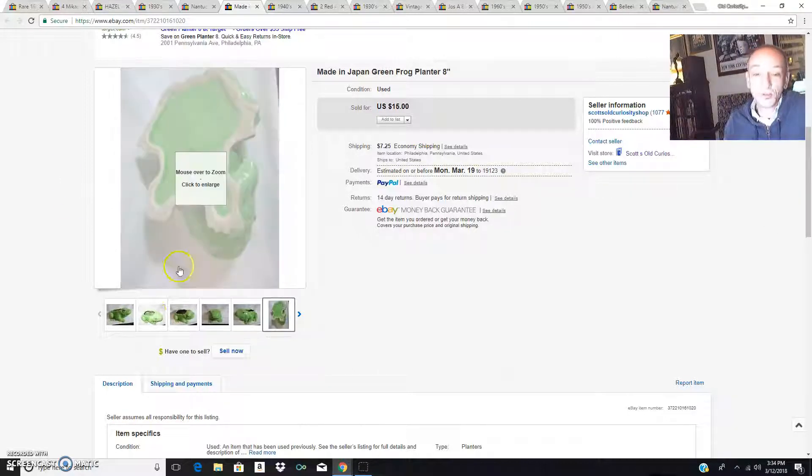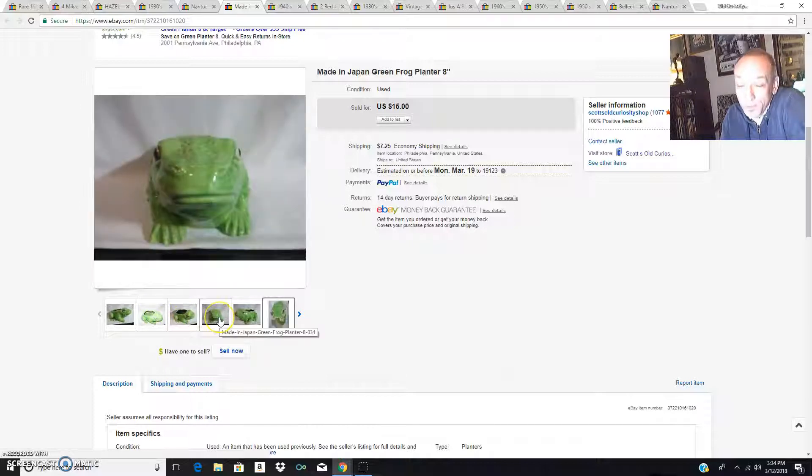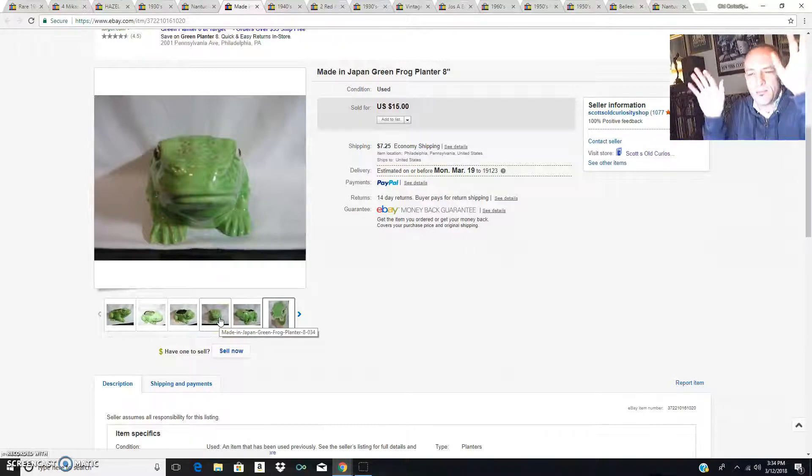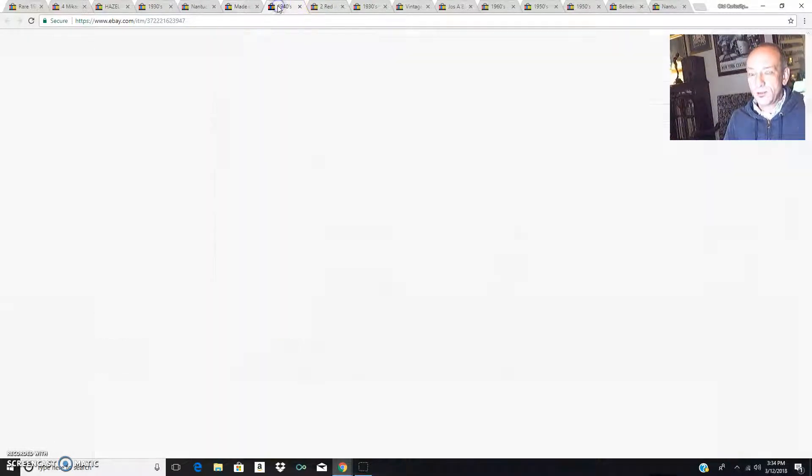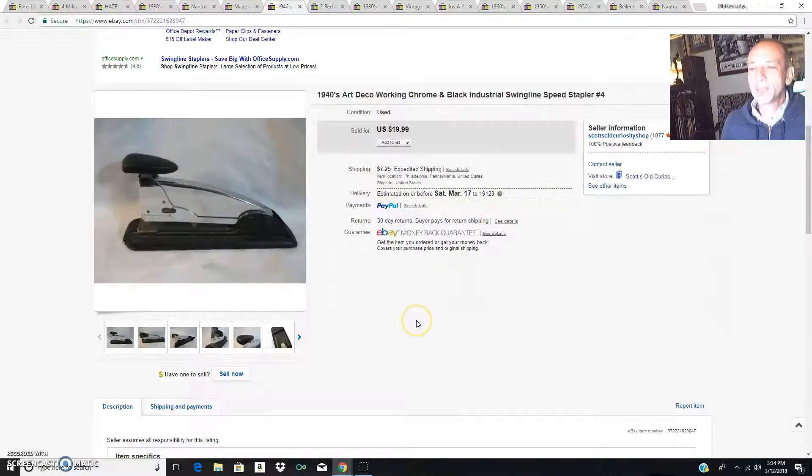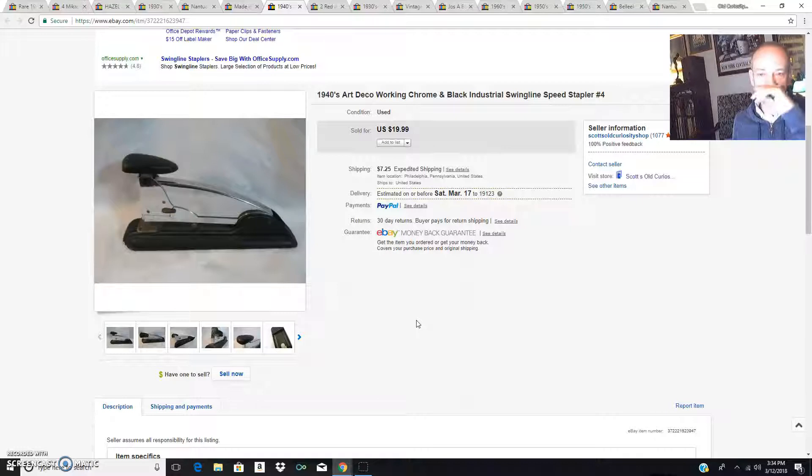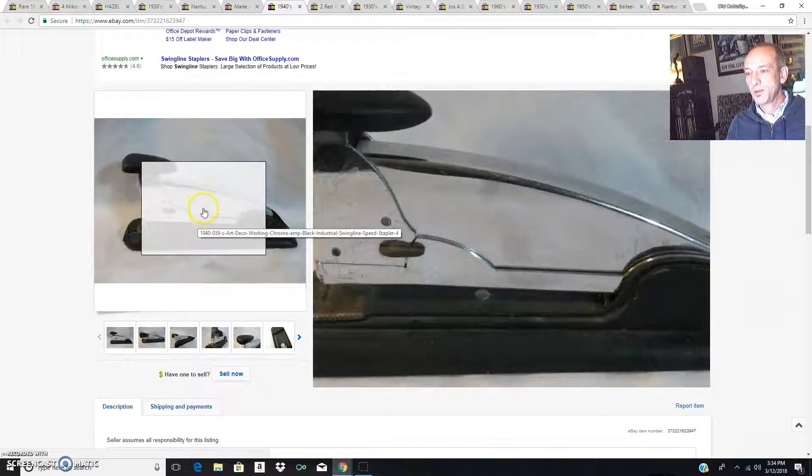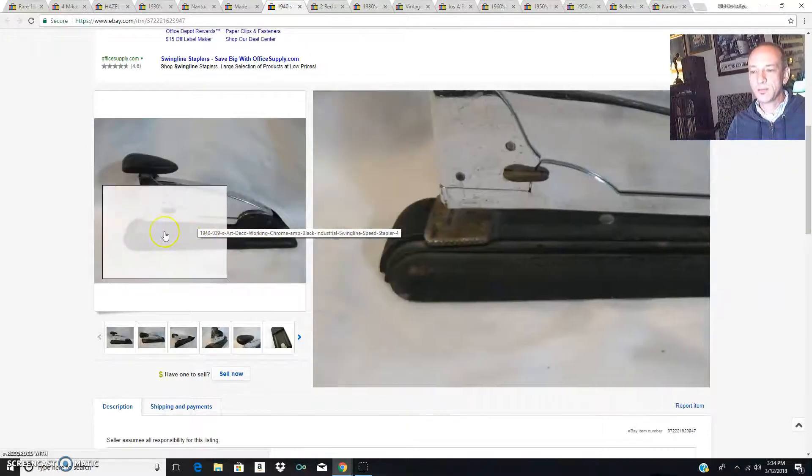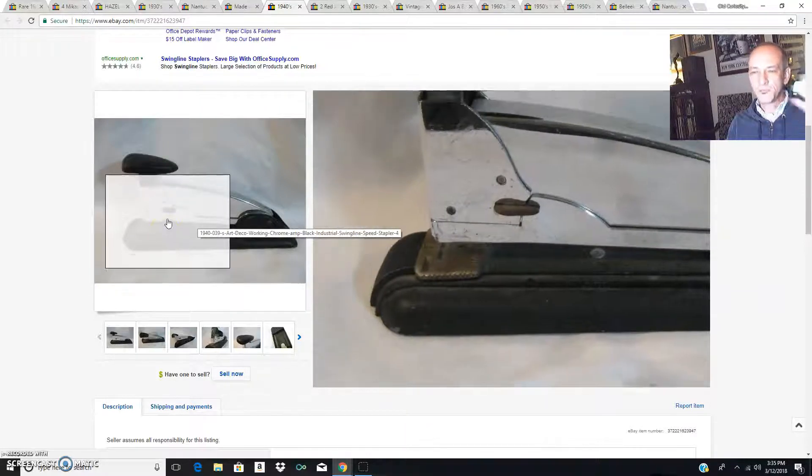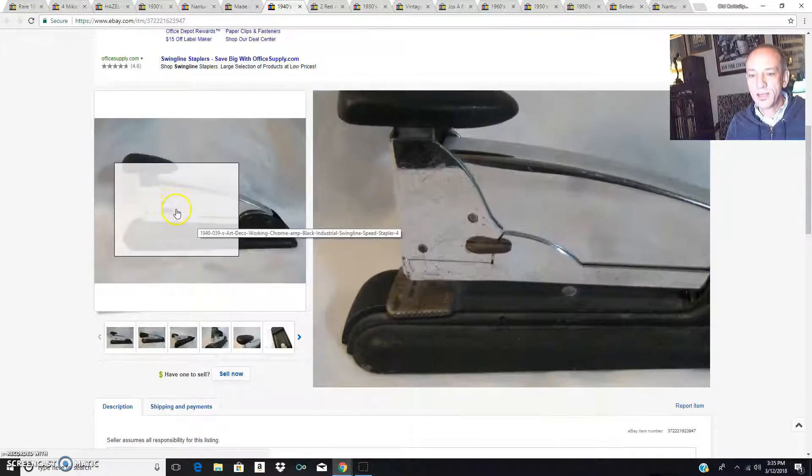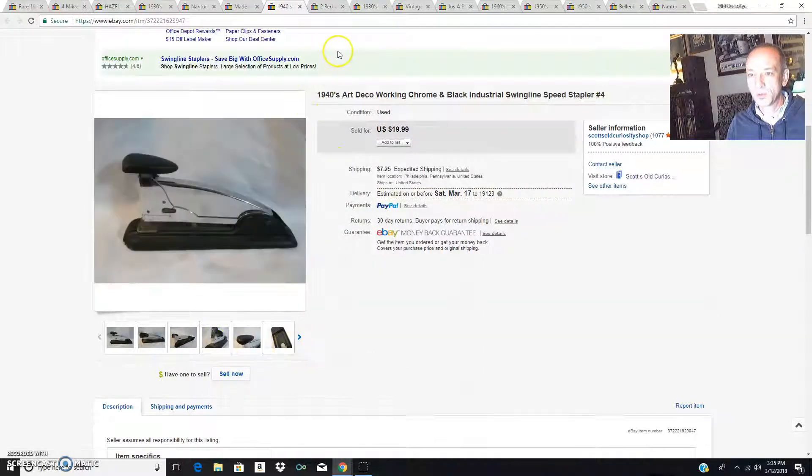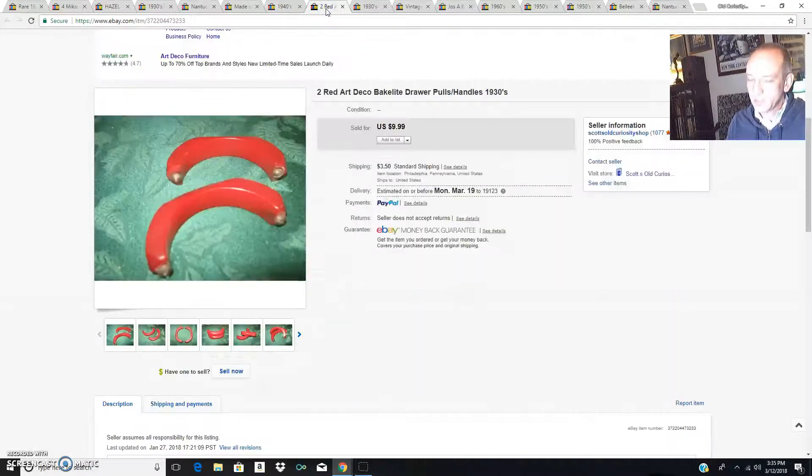An art deco stapler from the 1940s in working condition. The person was like how do I get staples for it, and I'm like they're universal, you can still get staples. I just love the design of it and how even during the industrial 30s, 40s, 50s, things still had cool design. This one works perfectly well. What did that sell for? 20 bucks, yes it did.